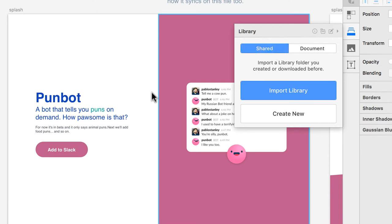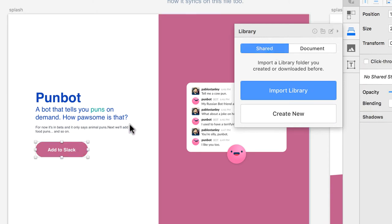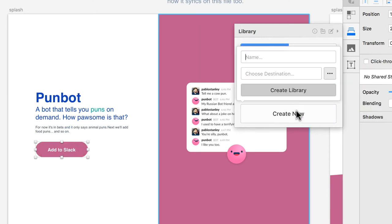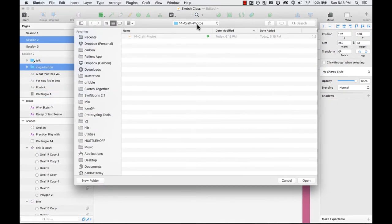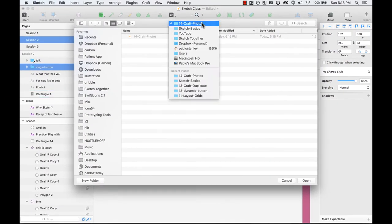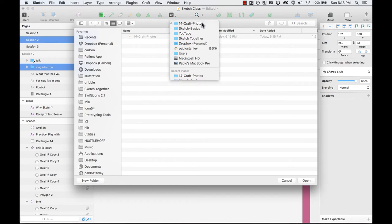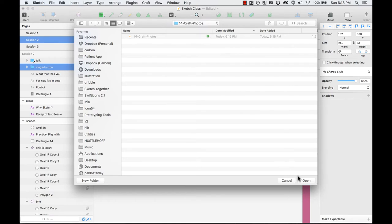So let's go ahead. First, for example, I'm going to add this button to my library. So I'm going to create a new library. I'm going to name it Punbot. I'm going to choose a destination and I'm going to put it here.